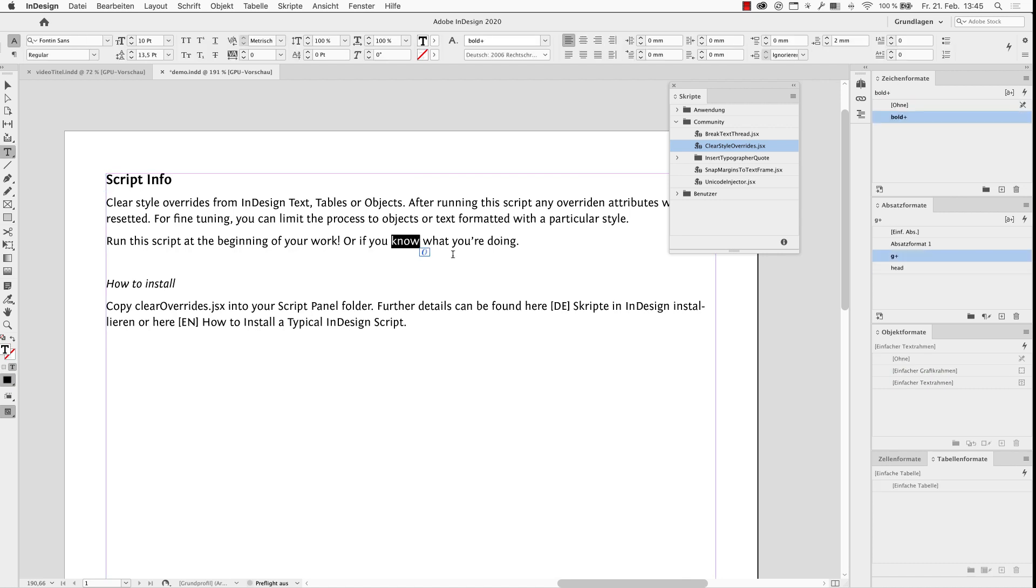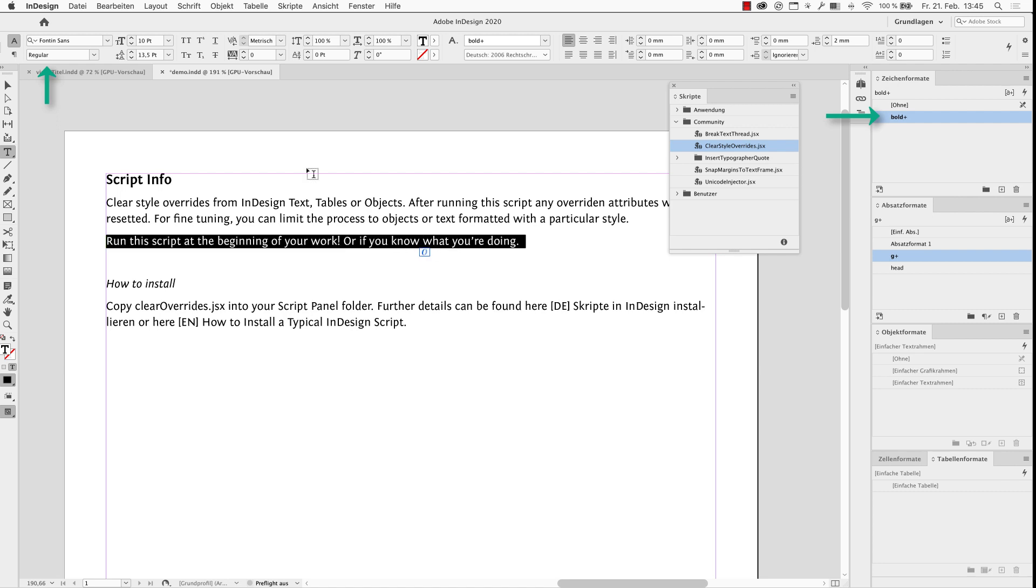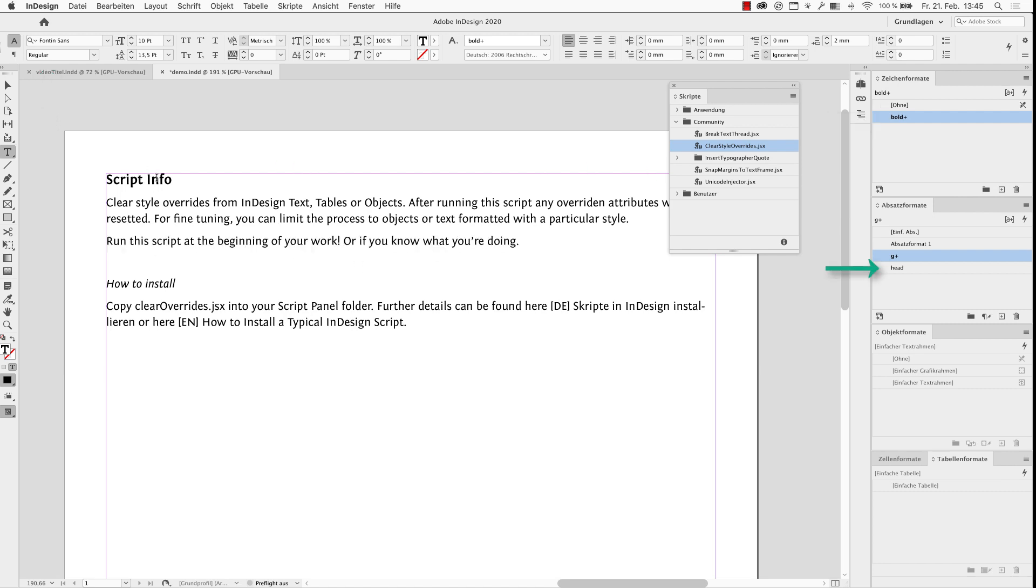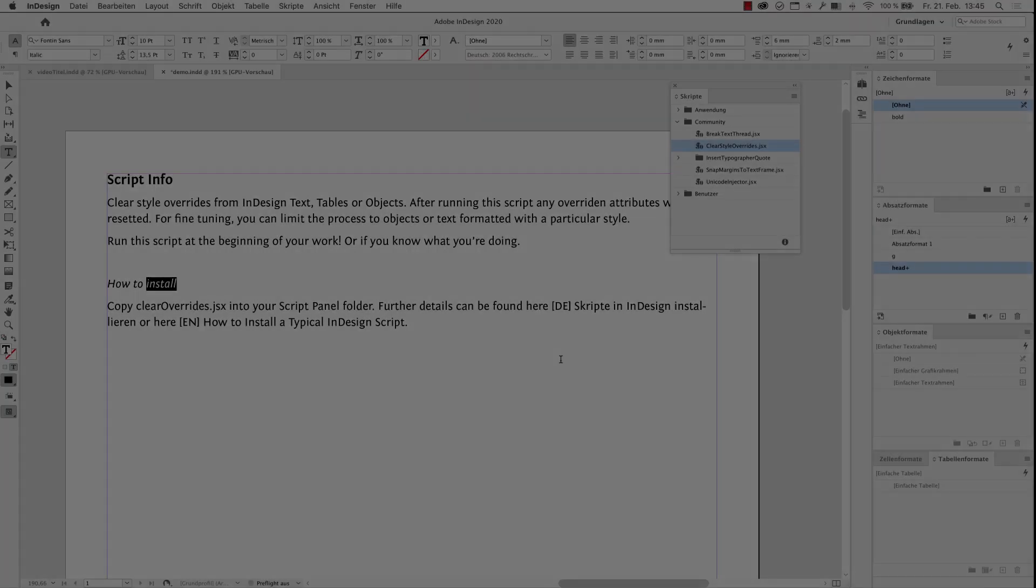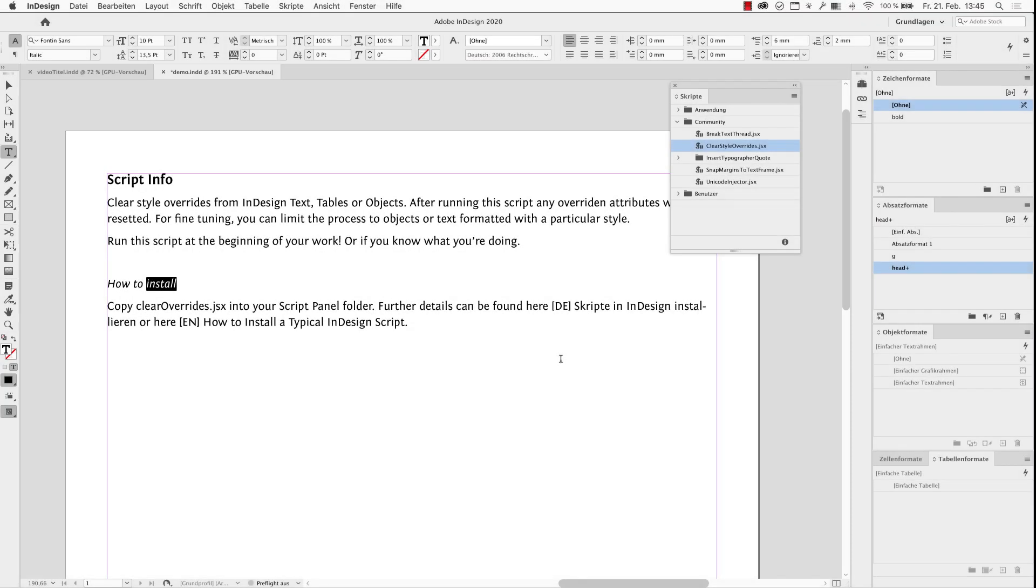You can see here someone changed the font style of the text. Same here with the color. So let's fix this.